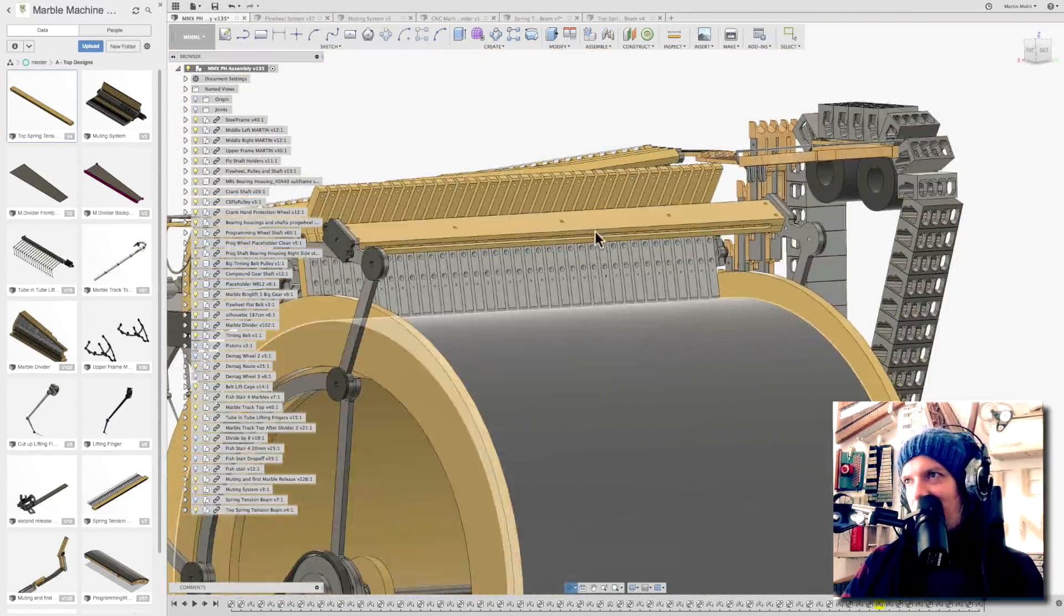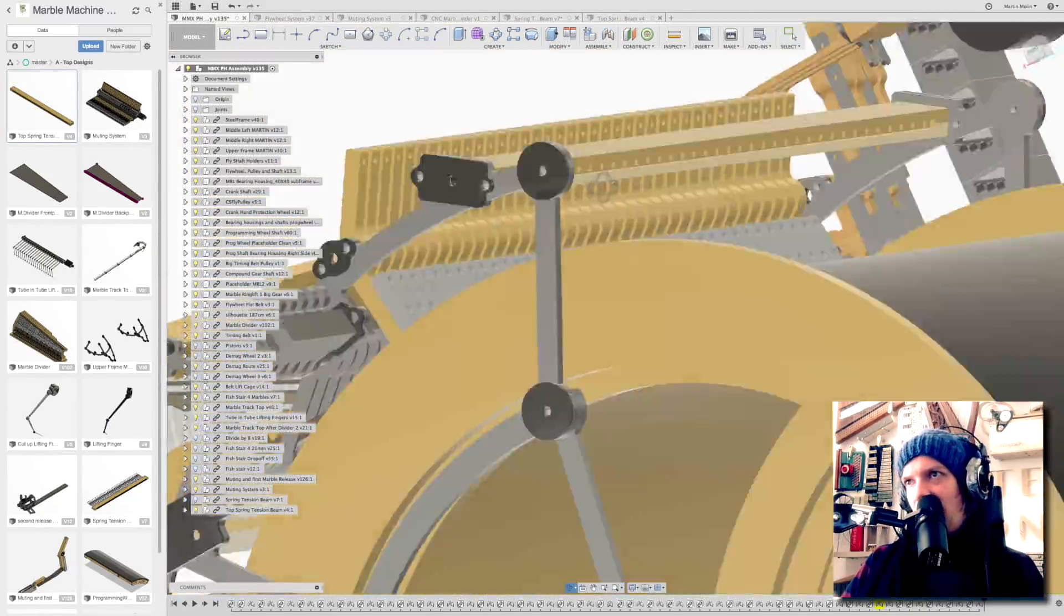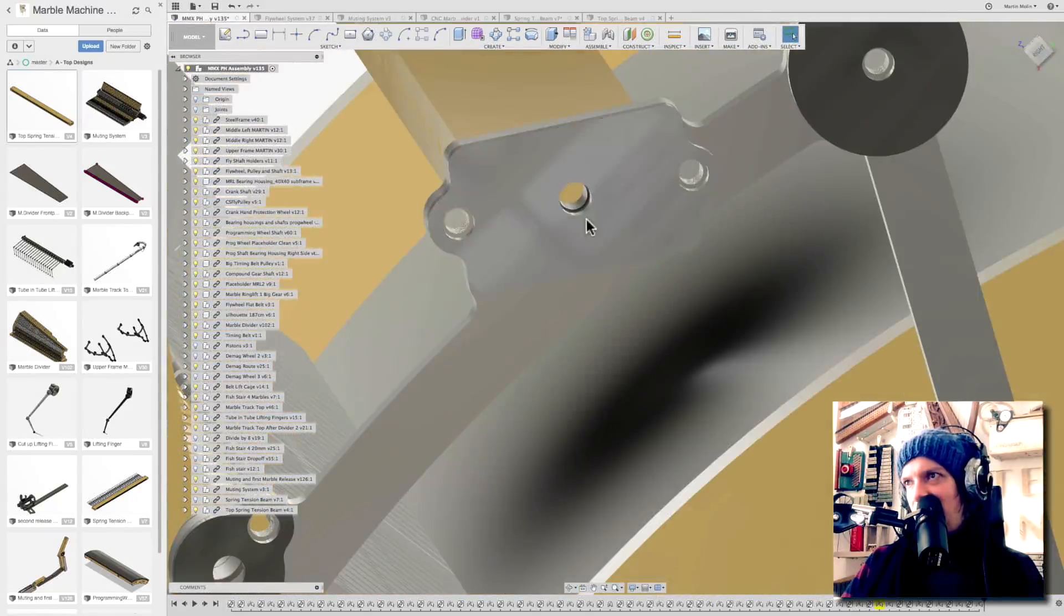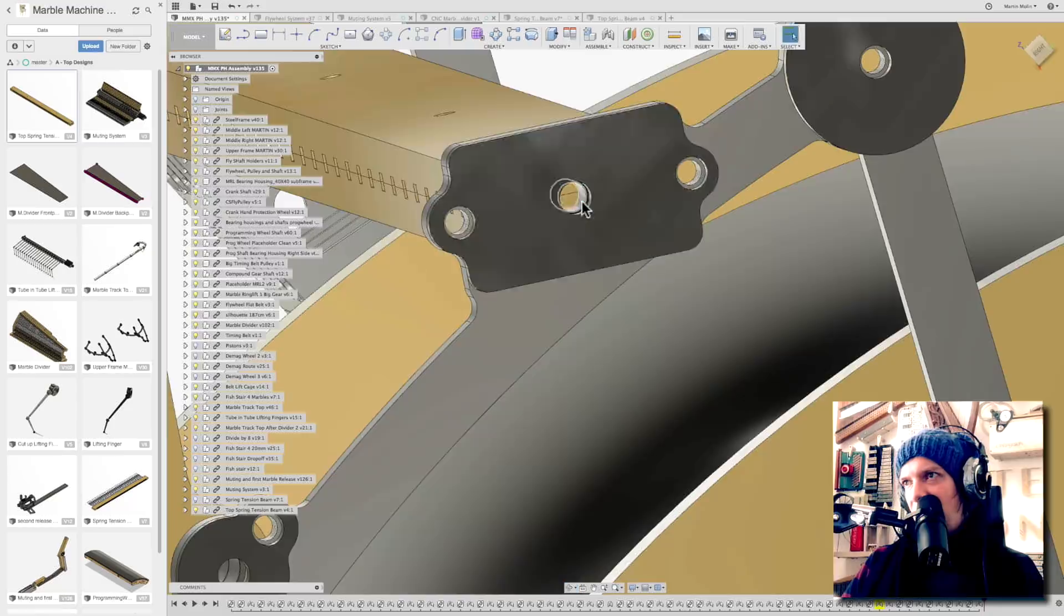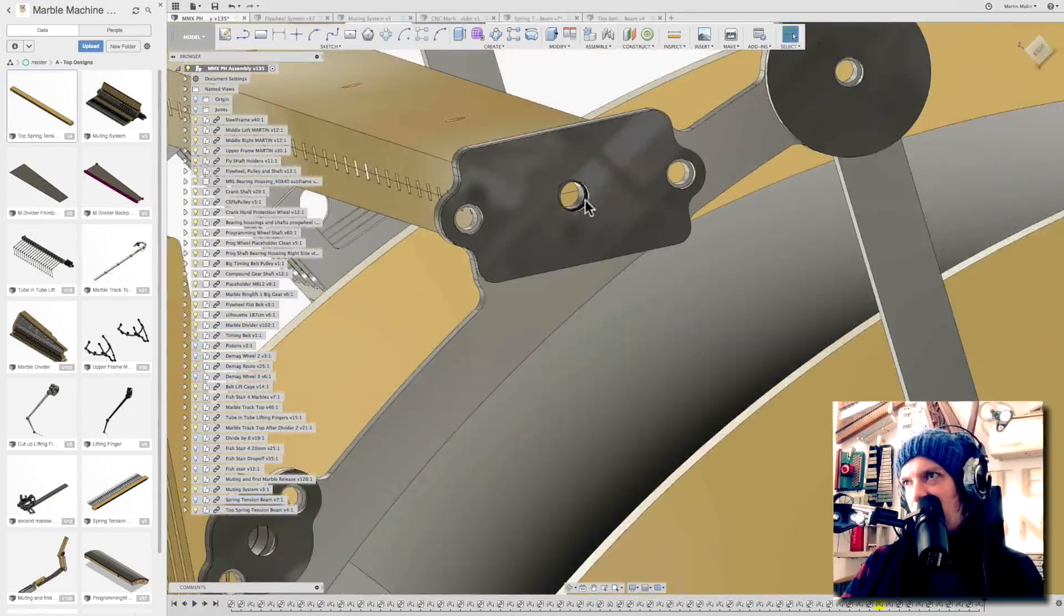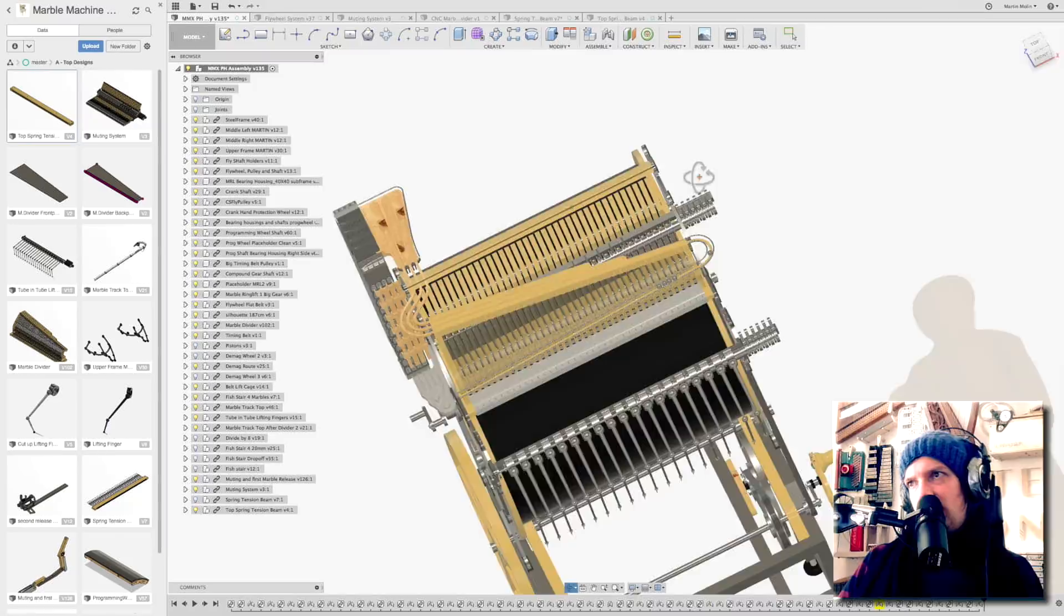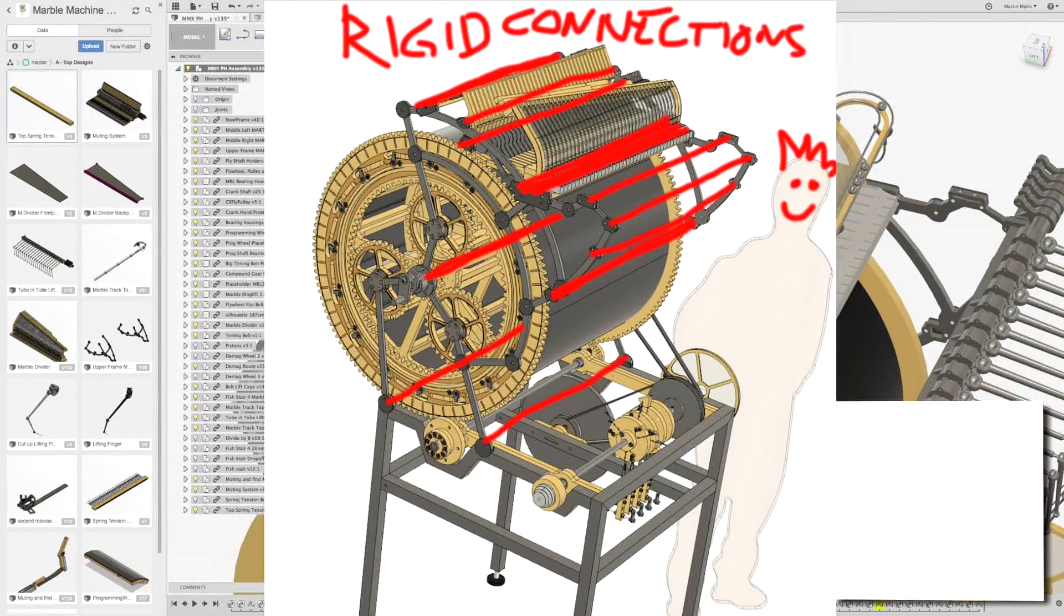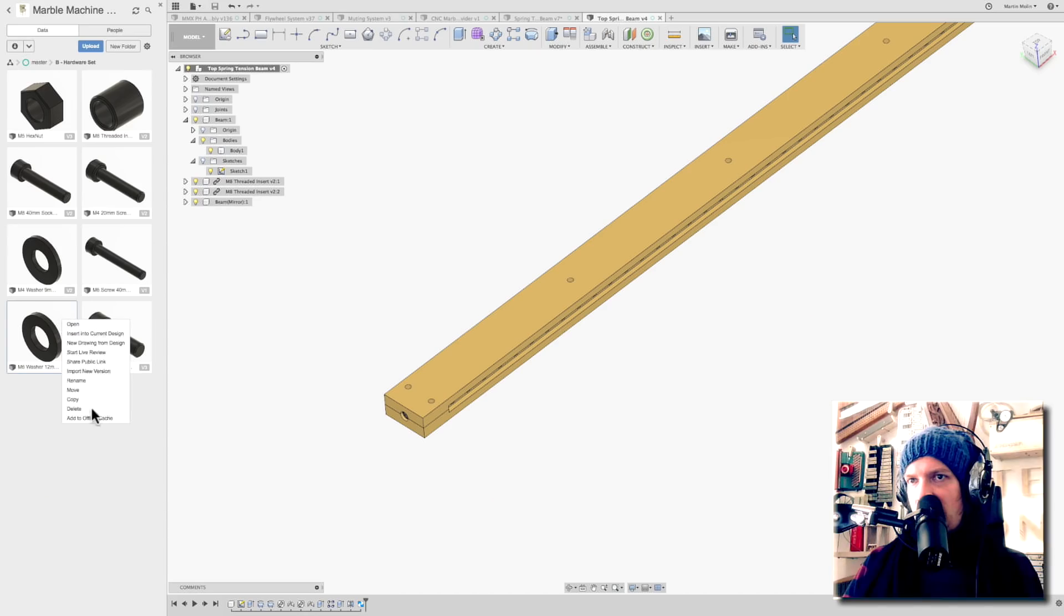Look at this, this looks awesome. And that the threaded insert sits in there. So we can go out from the steel frame with an M8 bolt and reach this threaded insert. And these kinds of parts of the Marble Machine X is also providing a lot of lateral stability for the side frame.